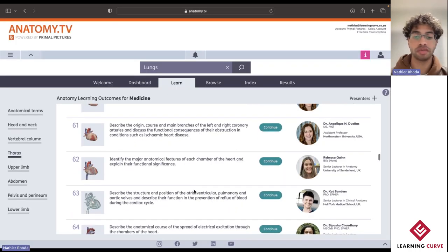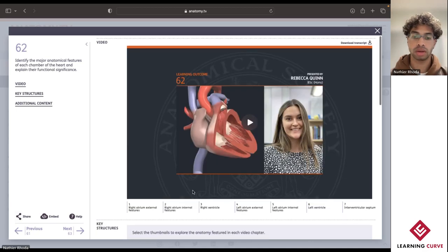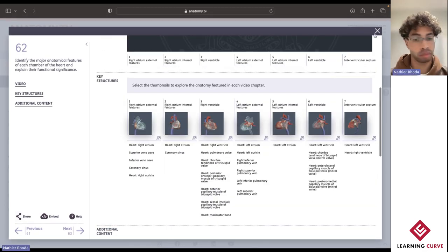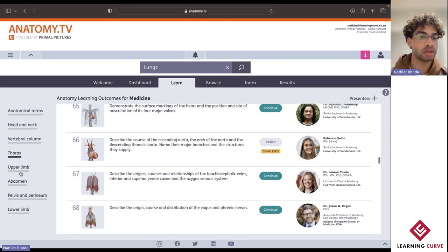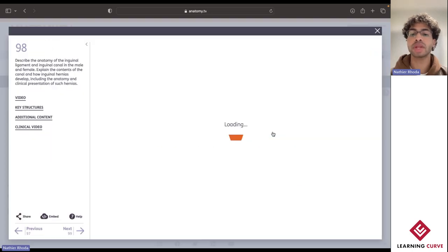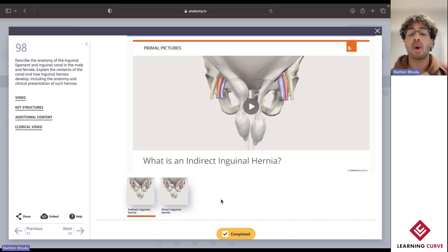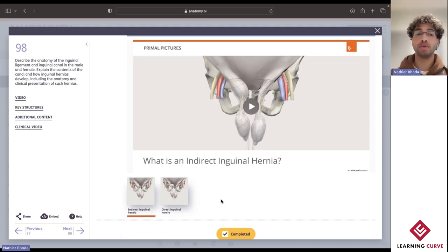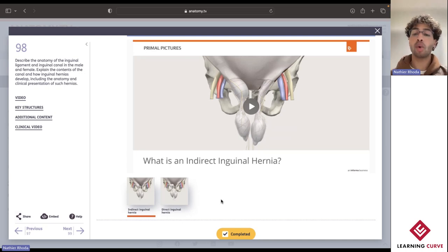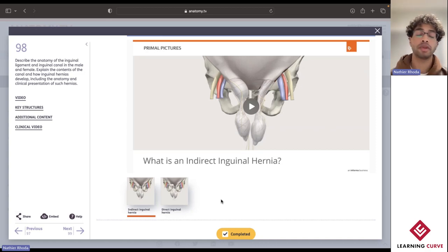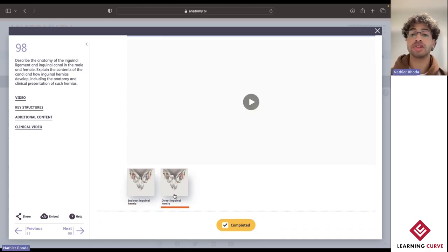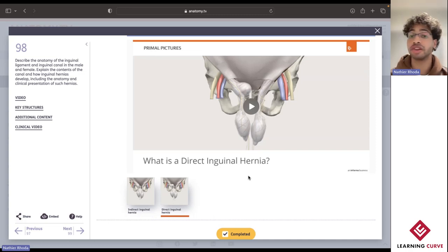Let's go ahead and jump over into the abdomen, just so that I can show you how you're able to apply the information towards a more clinical setting. With this particular learning outcome, once you've moved through describing the anatomy of the inguinal ligament and inguinal canal, combining all of the previous information for the basic anatomy and physiology, you're then able to apply that towards a more clinical setting using some of those different videos that can be found in the Diseases and Conditions title.